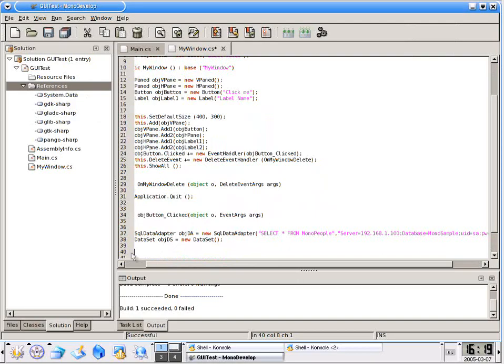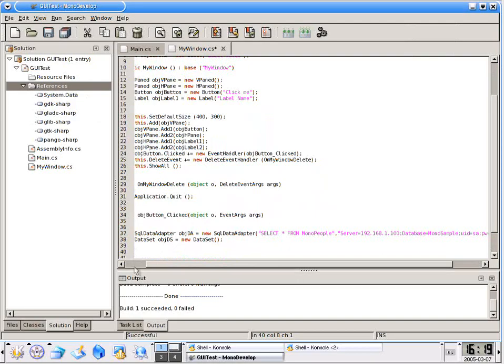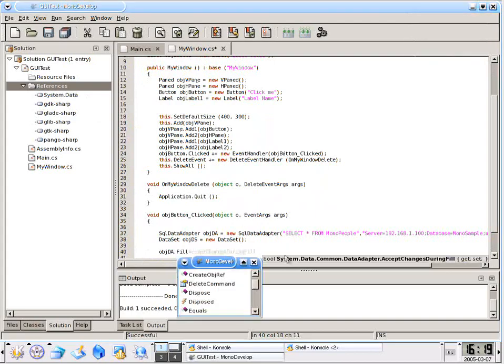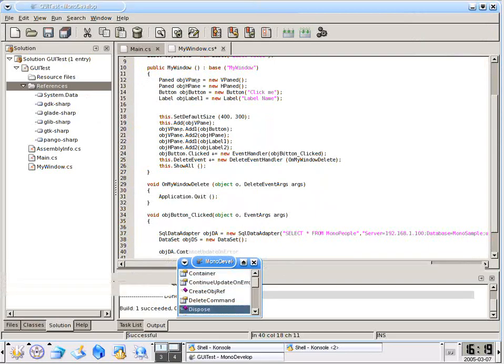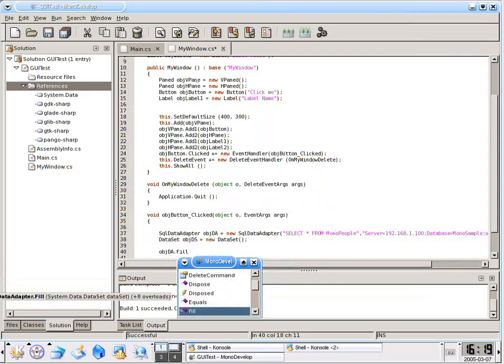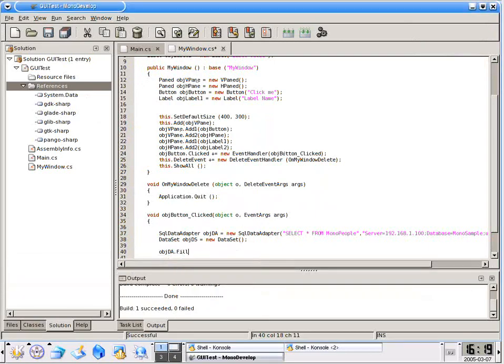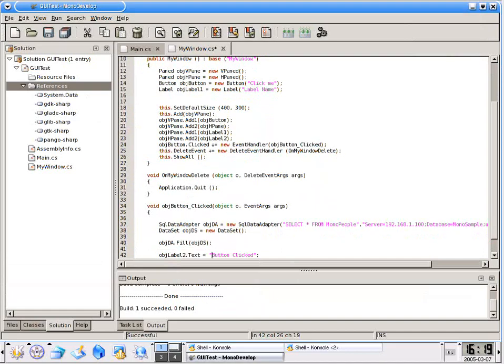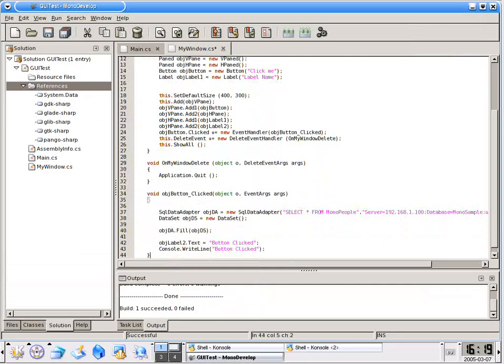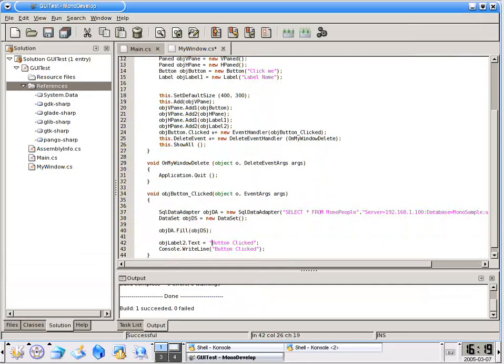After we have our data set instantiated, let me scroll back over here, what we need to do is fill it. That's a very simple operation because all we do is say objDA.fill objDS. This will go out there and fill that data set. Very simple thing to do.